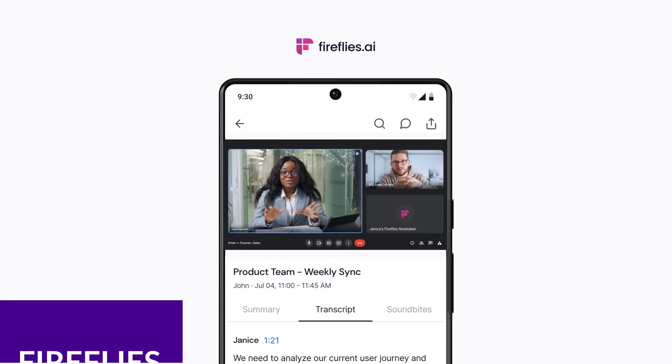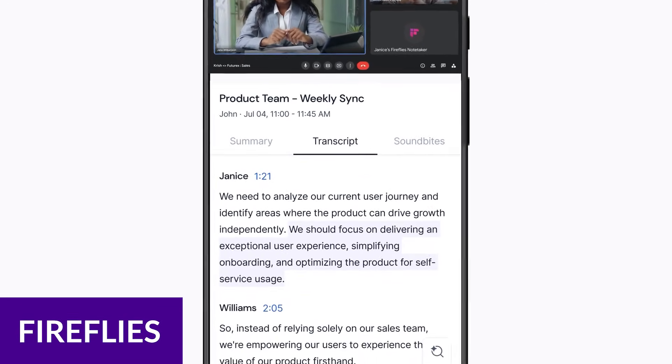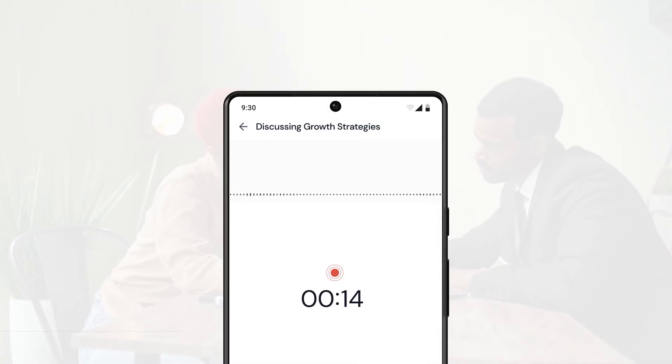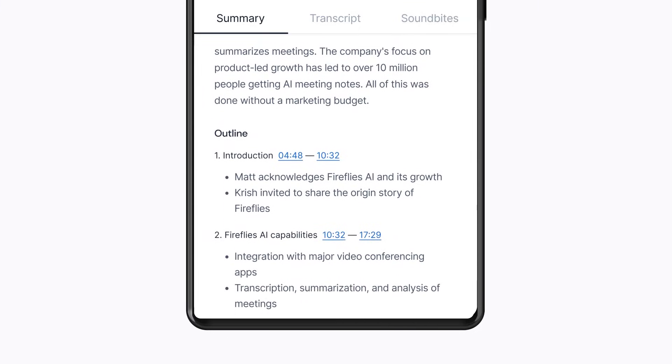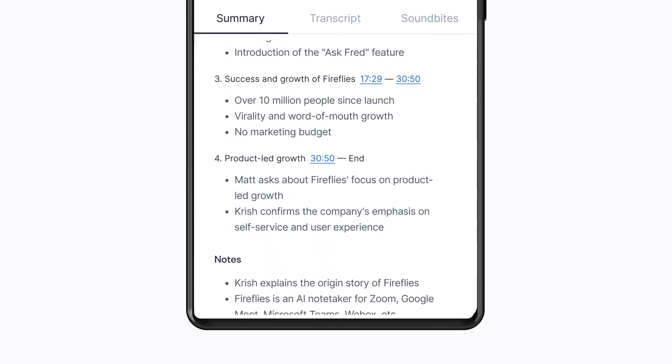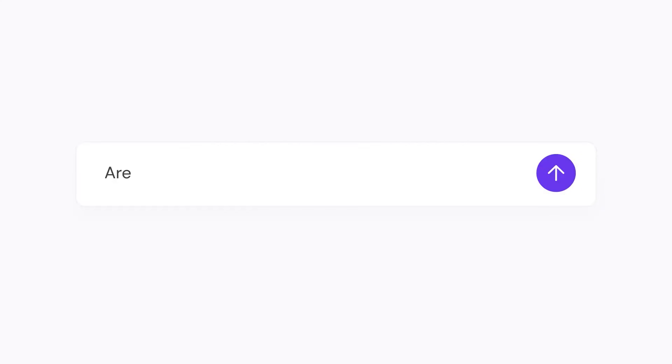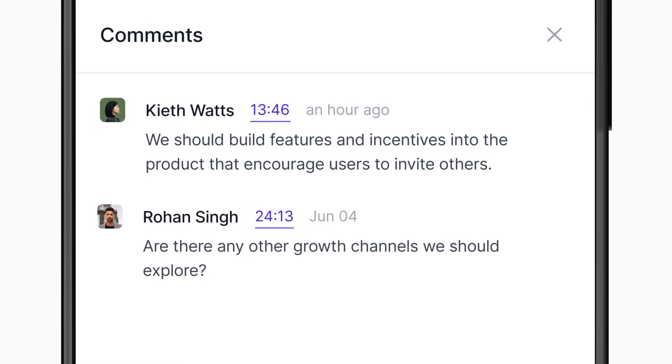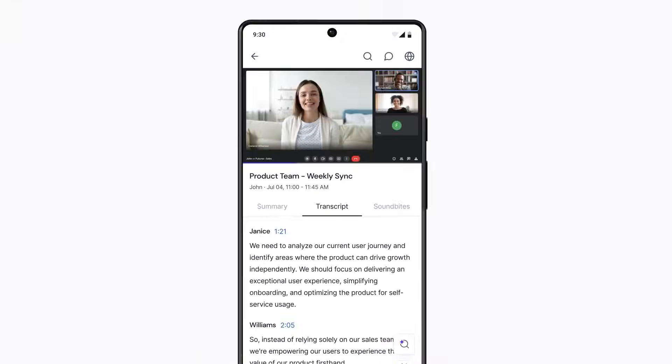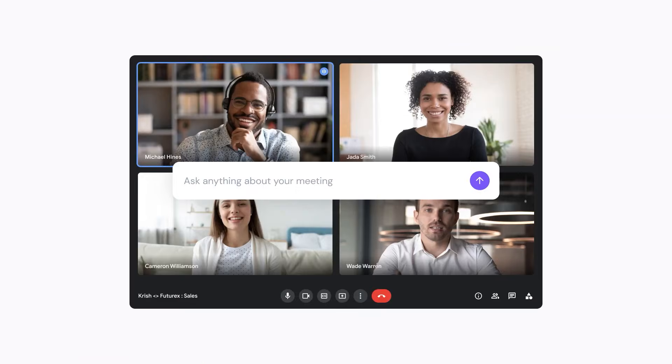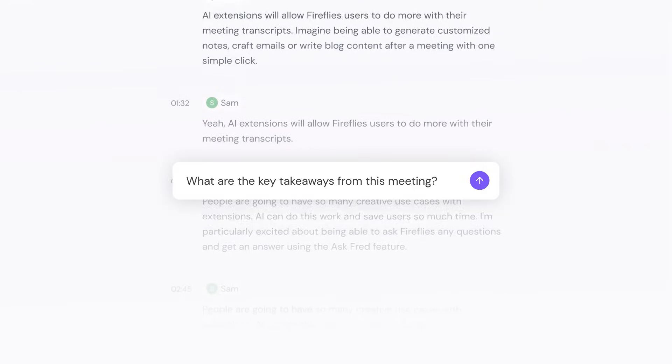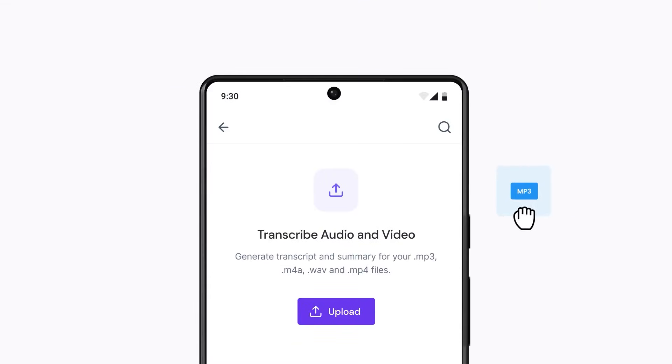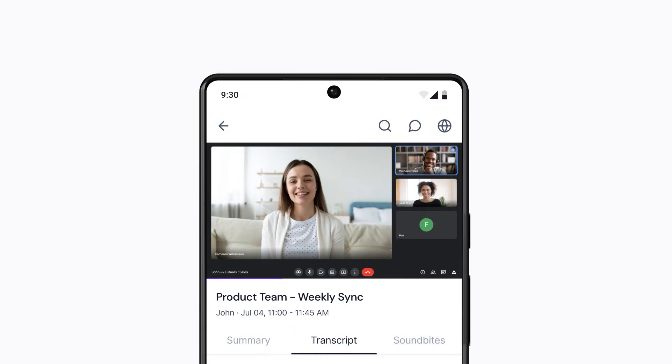Up next is Fireflies. Fireflies.ai is a powerful AI transcription tool to streamline your meeting management process. Its standout feature is its ability to transcribe, summarize, and analyze meetings, unearthing actionable insights and critical summaries. This innovative tool automatically records and transcribes meetings across Google Meet, Zoom, and MS Teams, allowing you to revisit and extract essential points at your convenience.